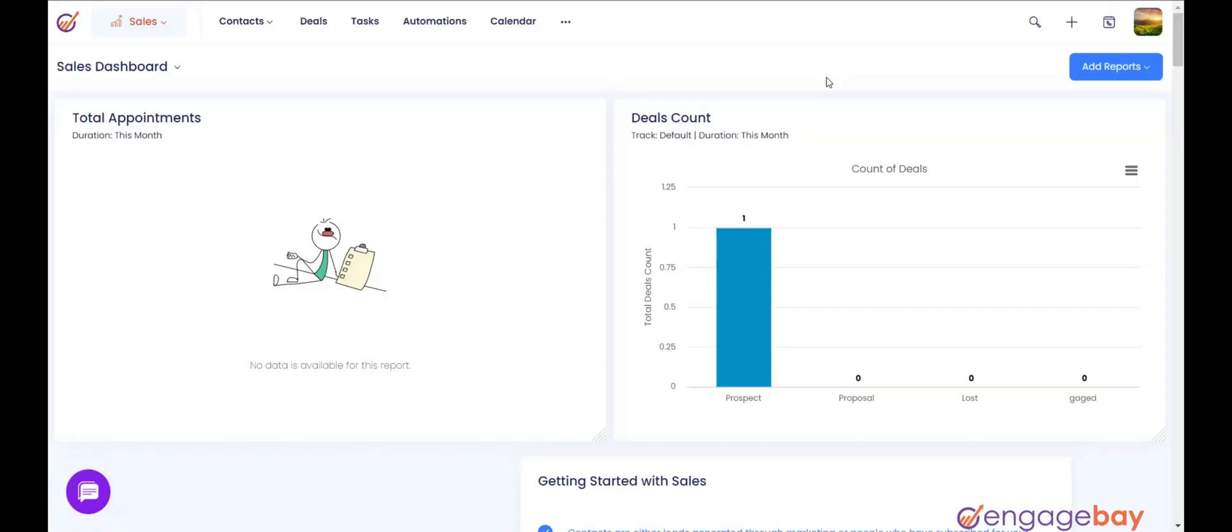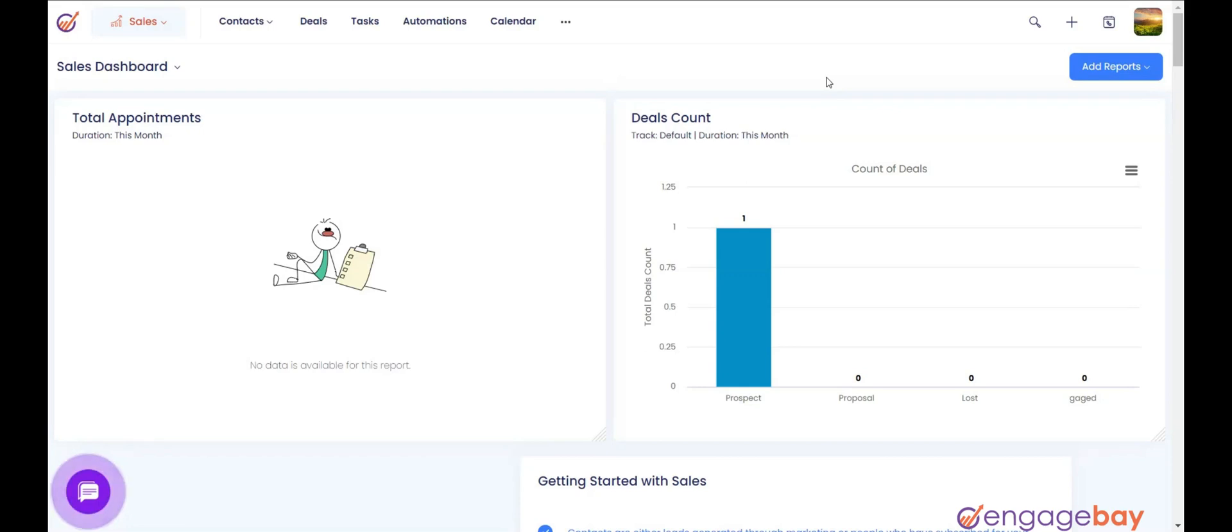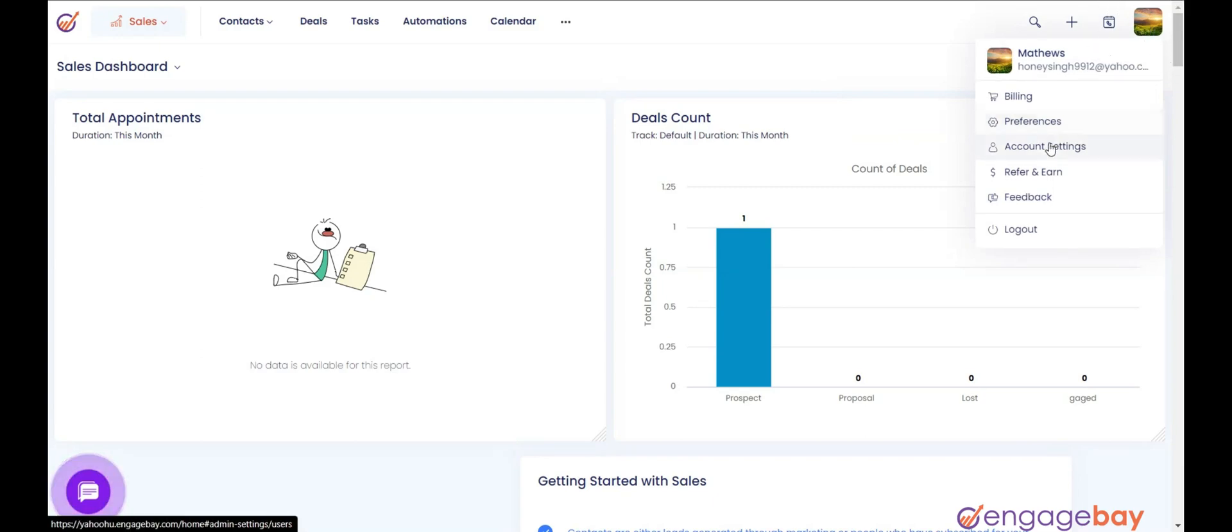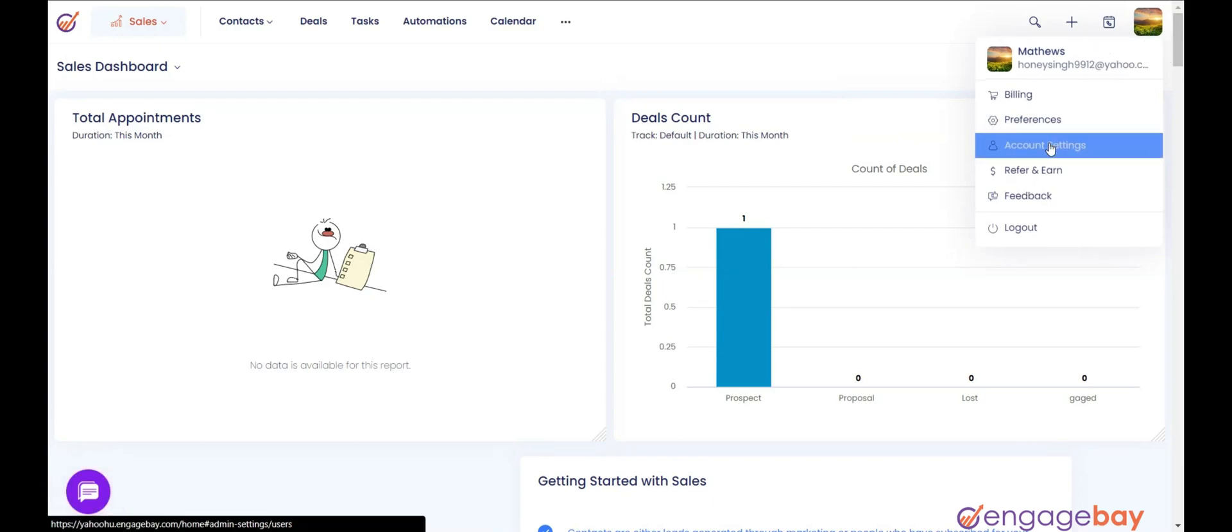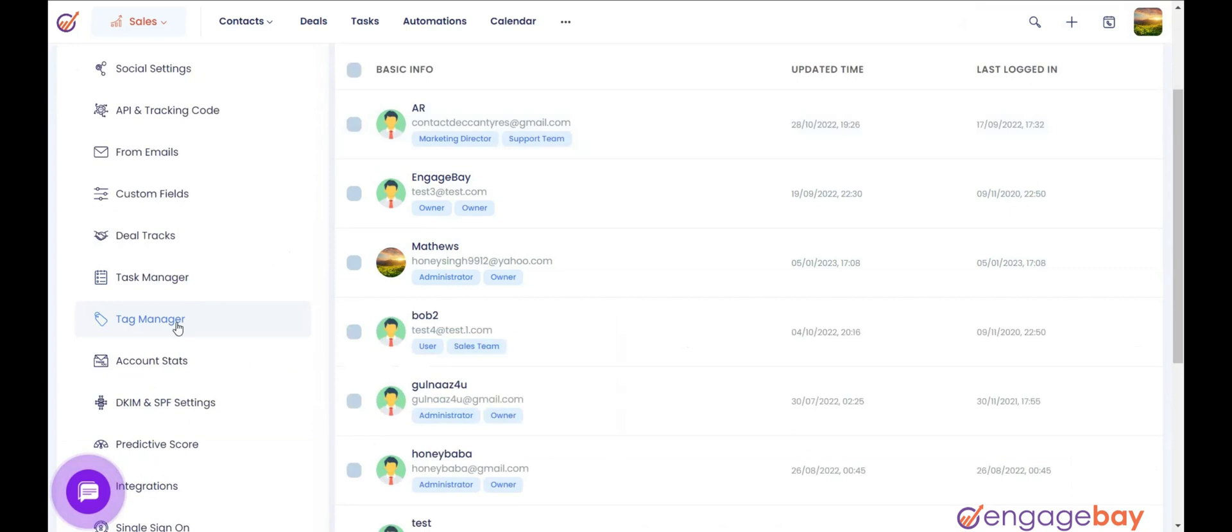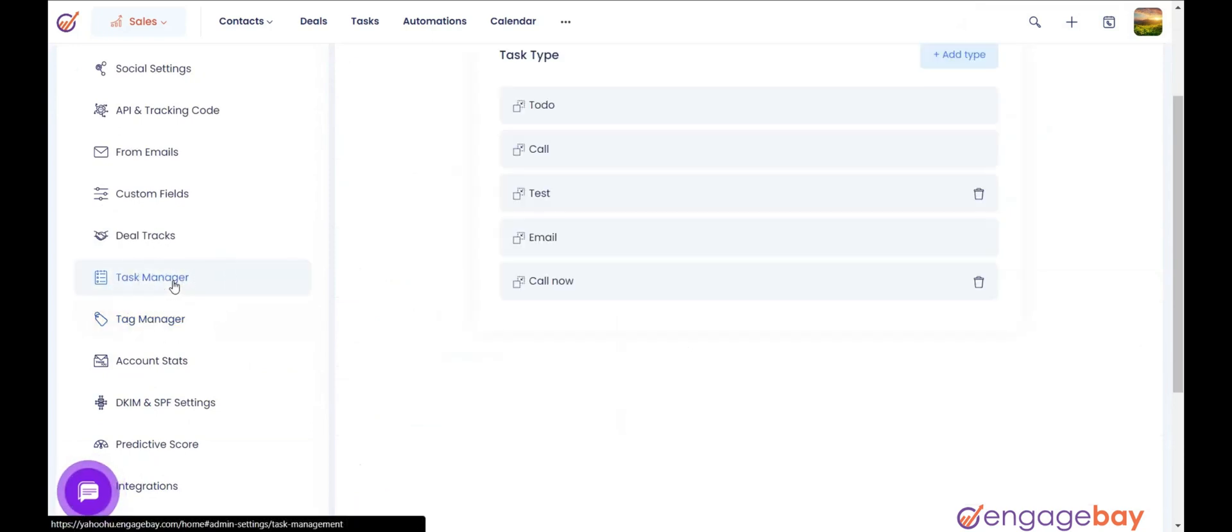EngageBay offers Task Manager that is used to manage the task types, task status, and task priority. To access Task Manager, click the avatar icon on the top right and select Account Settings. From the left pane, click on Task Manager.